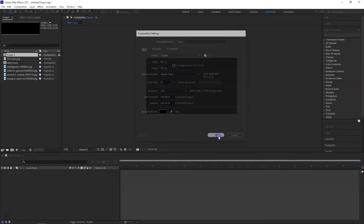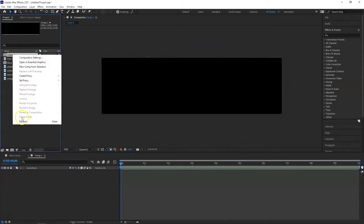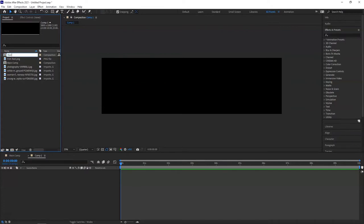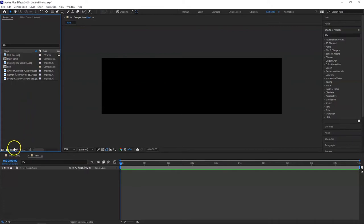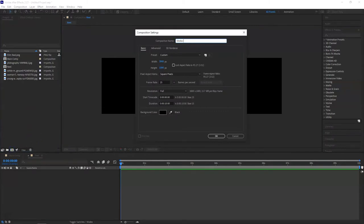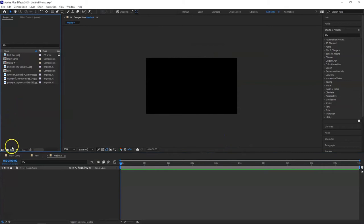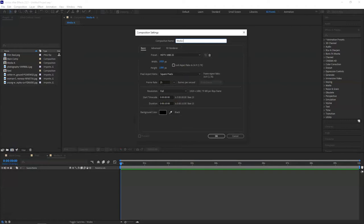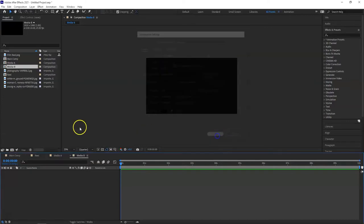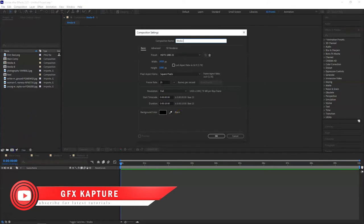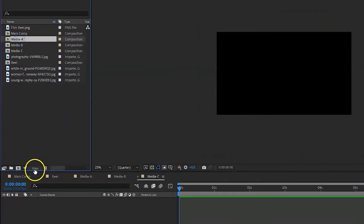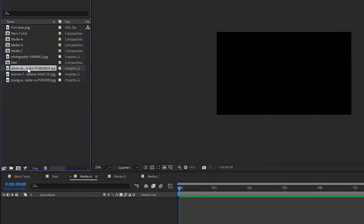Take it 10 seconds as well, and I'm going to call it 'reel'. I'm going to take another composition and call it 'media A', 1920x1080, and take another composition 'media B'. In a few moments you will find out why I'm creating these. Media C is also 1920x1080. In each of them I'm going to insert one of the images.